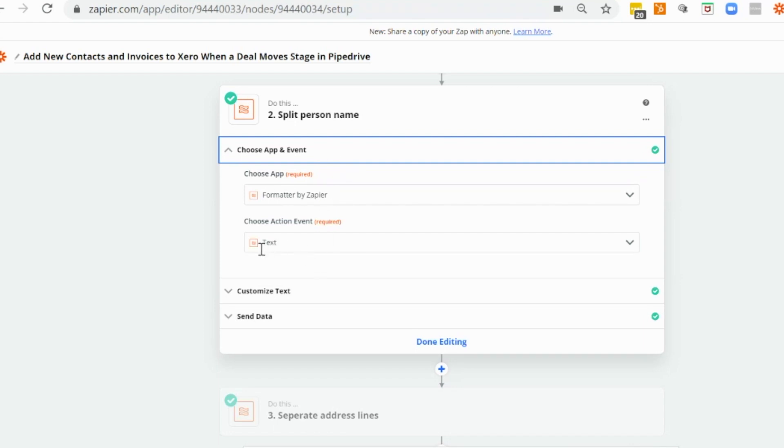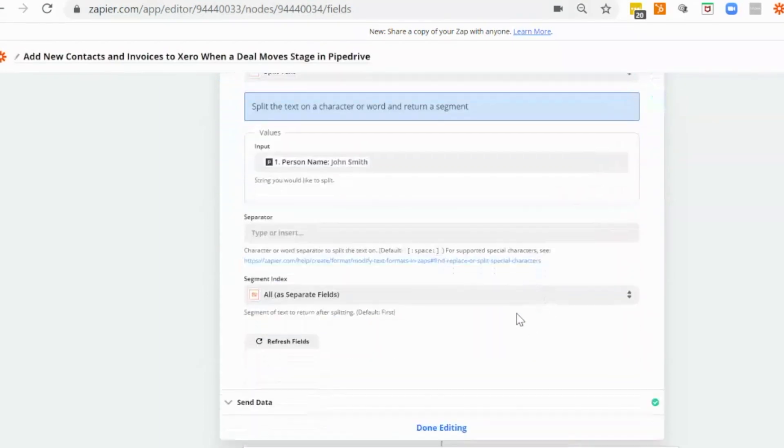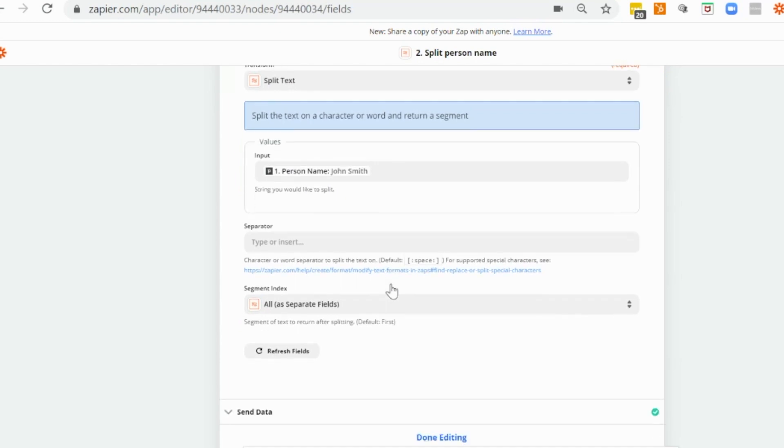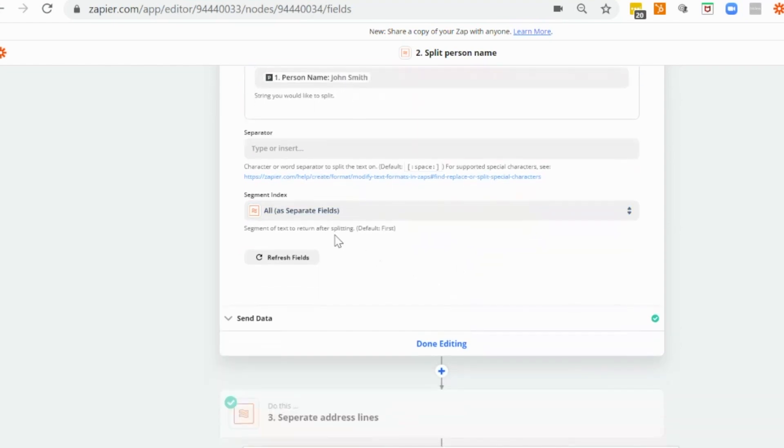So formatter by Zapier and our action event is going to be text. And I would customize that by putting in the split text option for transform and the person's name from the trigger step. I don't need a separator because it defaults to the space between the two. And I want to retrieve all items so that we've got the first name and the surname.